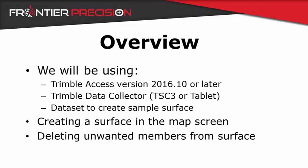For this video we will be using Trimble Access version 2016.10 or later, a Trimble data collector, either a TSC3 or a tablet, and a dataset to create a sample surface from.